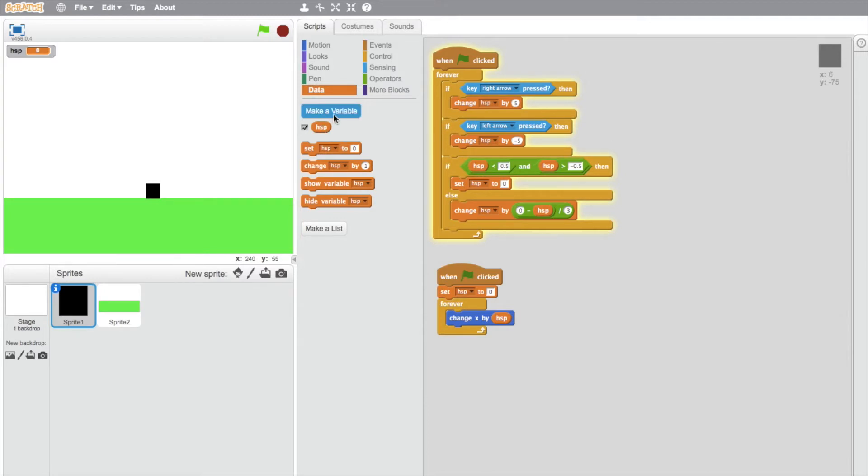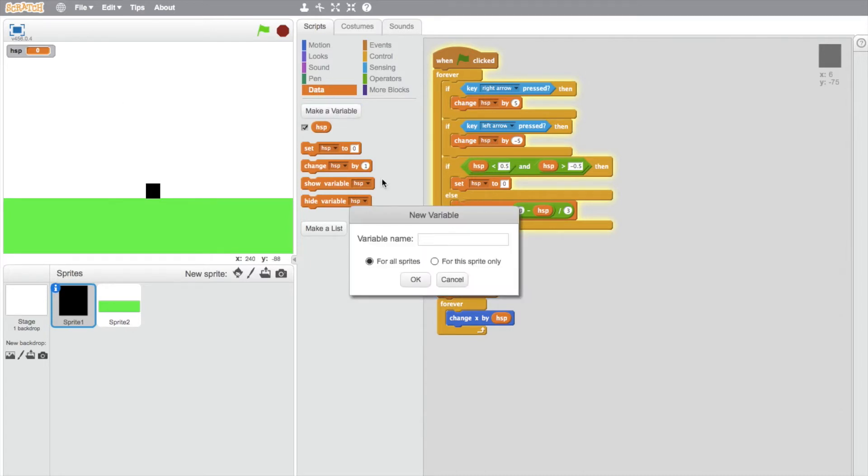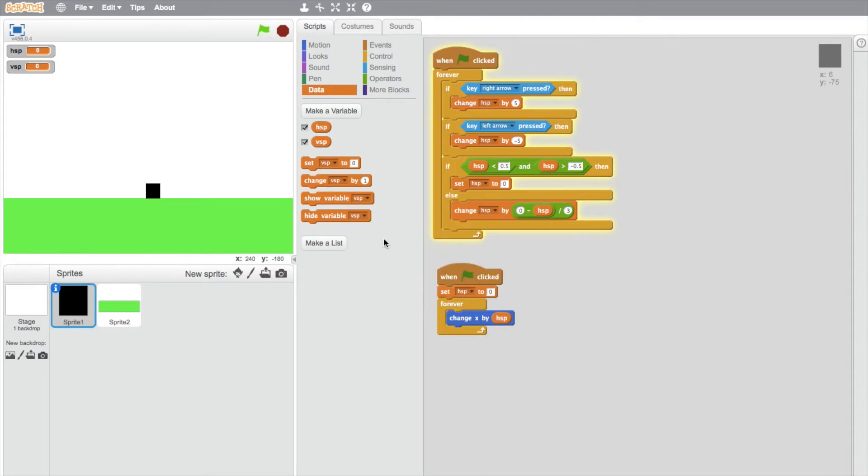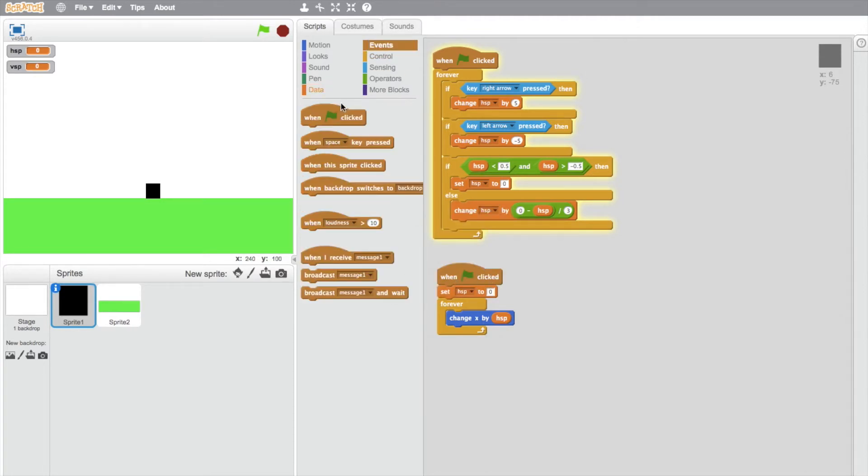First off, we're going to start by making a variable. Just go into Data and make a variable. We're going to do similar to what we did last time, but we're going to do vertical speed this time. VSP just stands for vertical speed—you can write out vertical speed if you want, but I just find this a bit quicker.